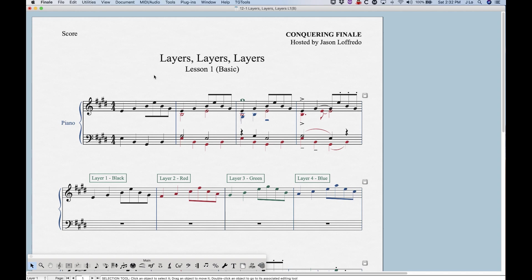Now traditionally we'd probably call these voices in music, but Finale calls them layers. So just get used to that terminology. A layer is a voice essentially. Now we can have up to four different layers in Finale. We can't have more than four but we can have up to four, and in this third measure you'll see